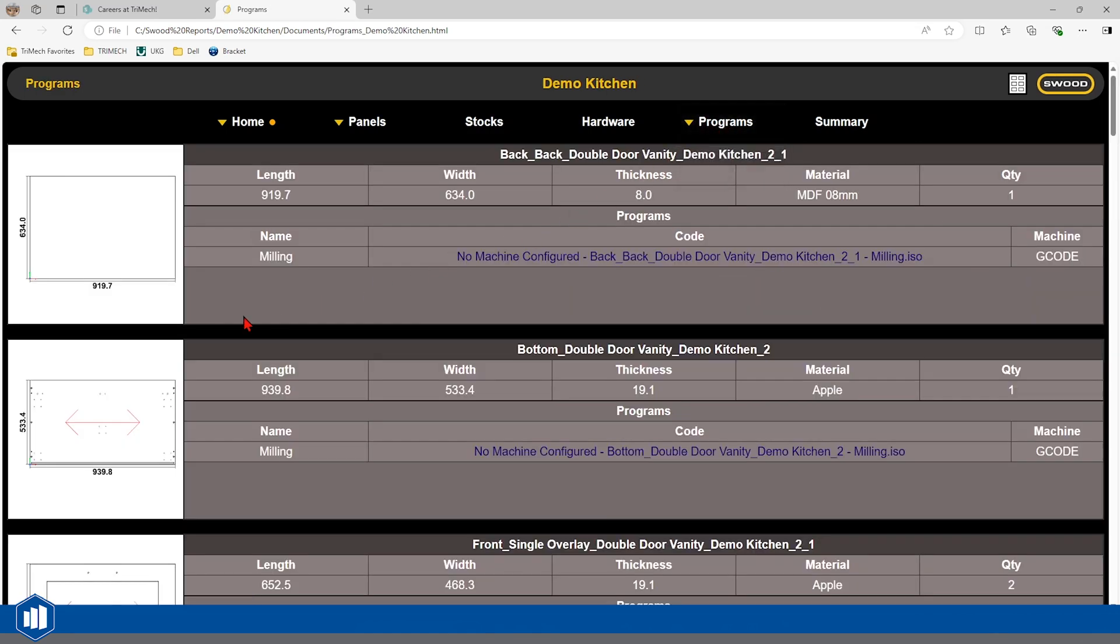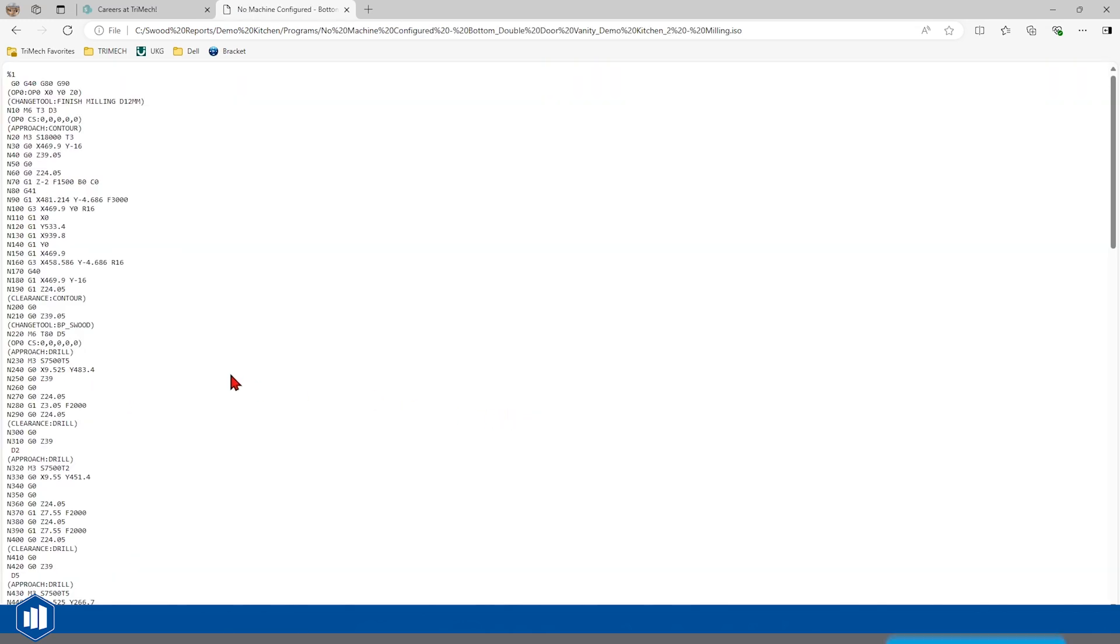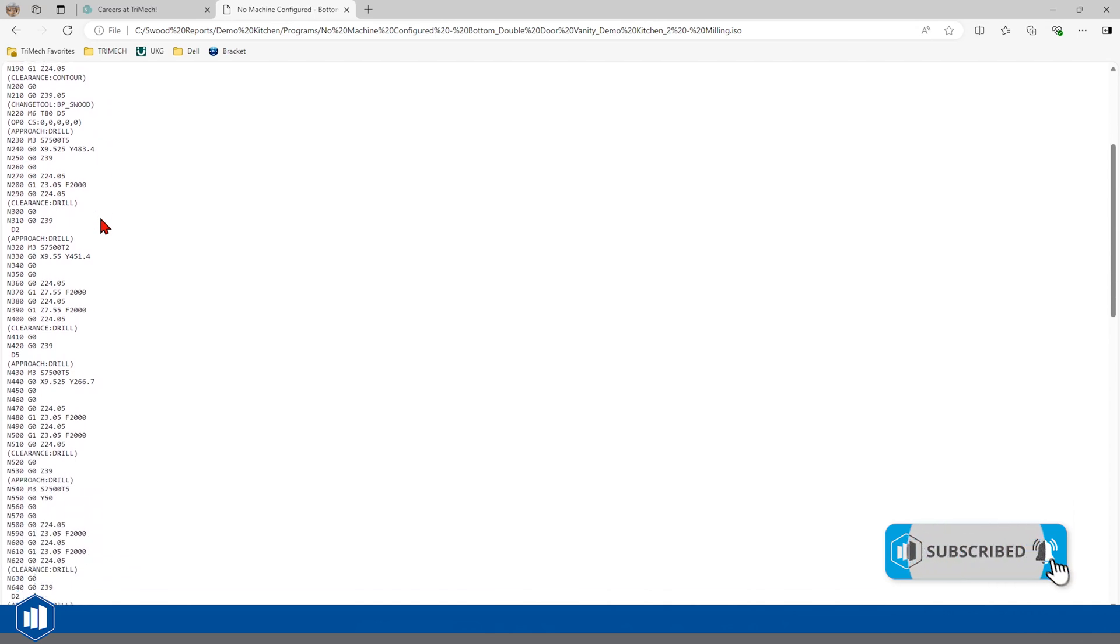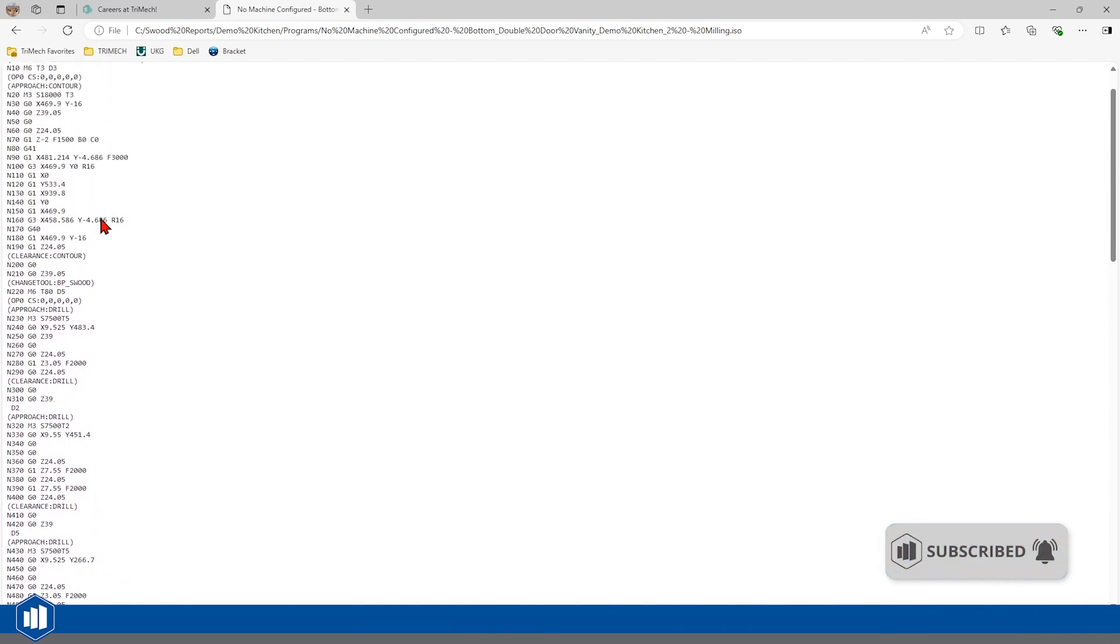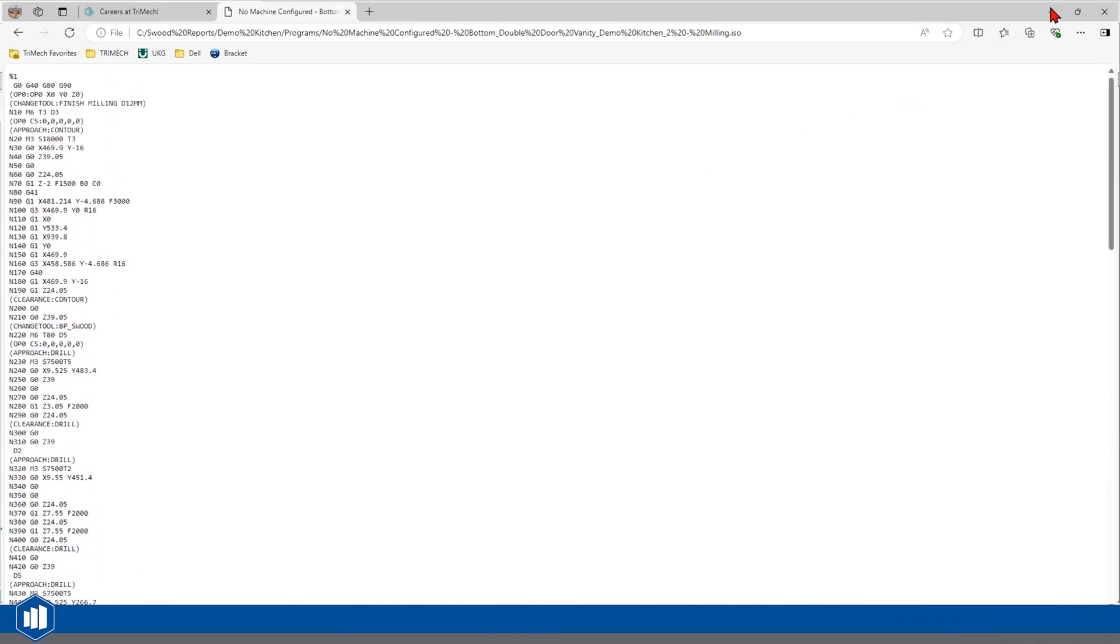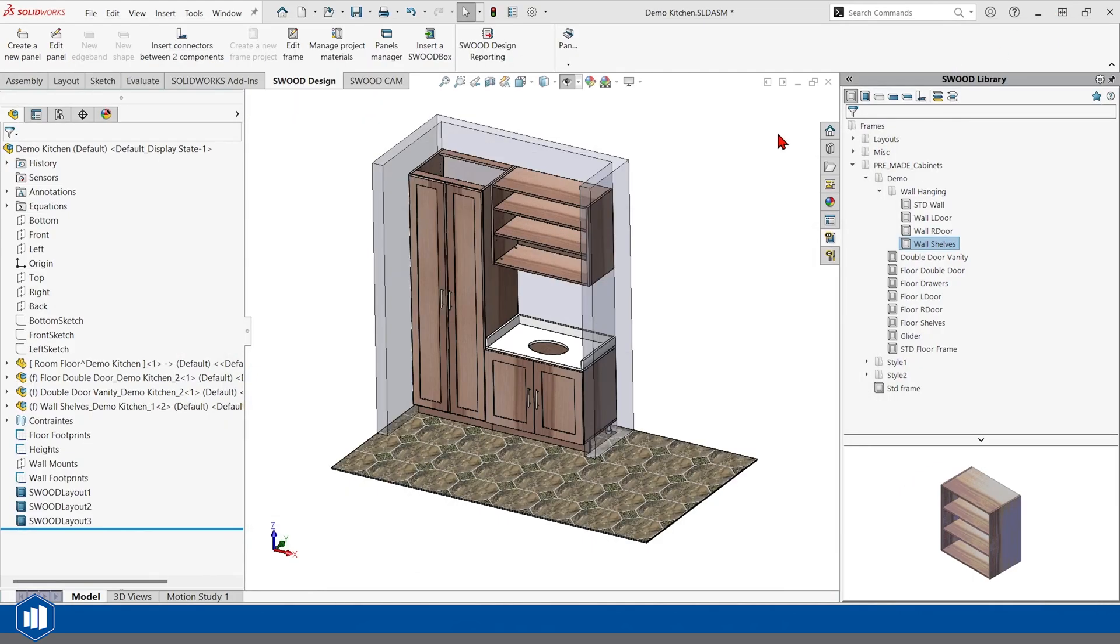And if we want to know how to cut out or machine these things, we've got all the G-code next to the panels. We could export that to our machines and make this kitchen. That G-code that you see in there was put in there with SWOOD CAM.